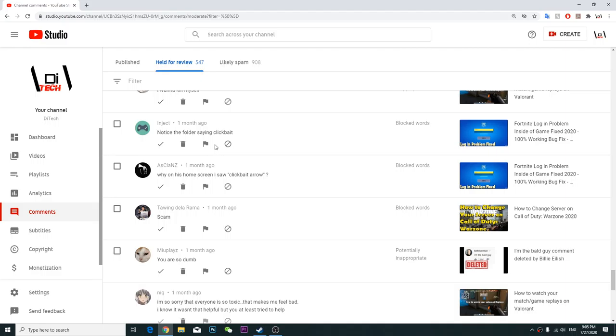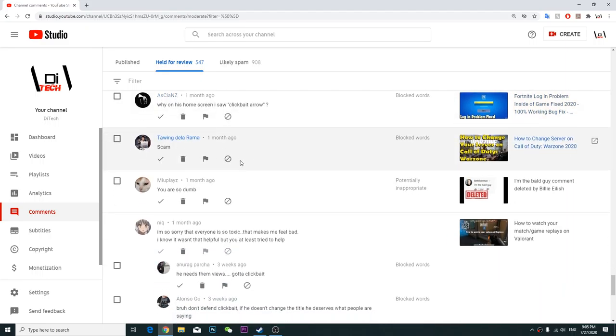Clickbait SSOB, fucking stupid, nice clickbait, I'm gonna kill myself. Notice the folder saying clickbait. Yeah I have a folder called clickbait arrows. Why on his home screen I saw clickbait arrows.